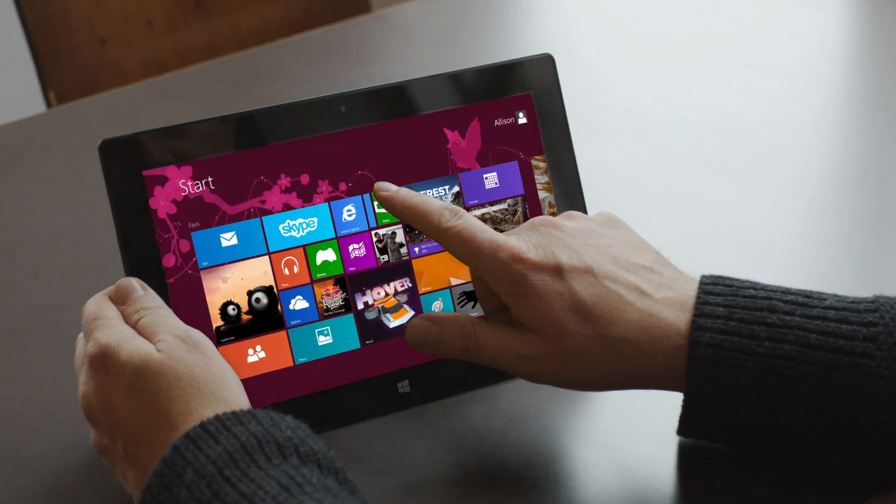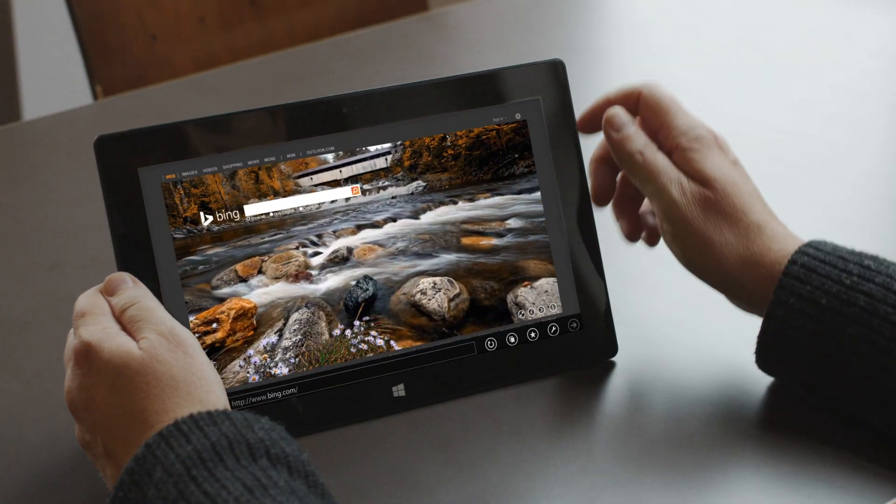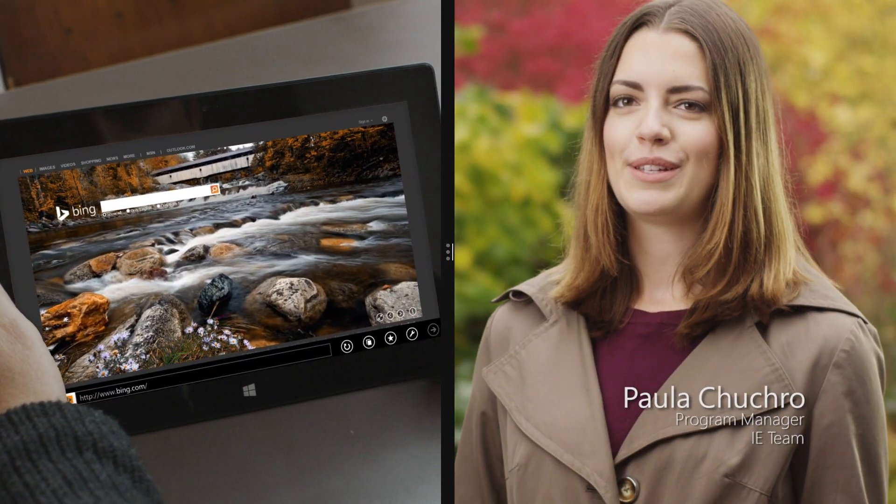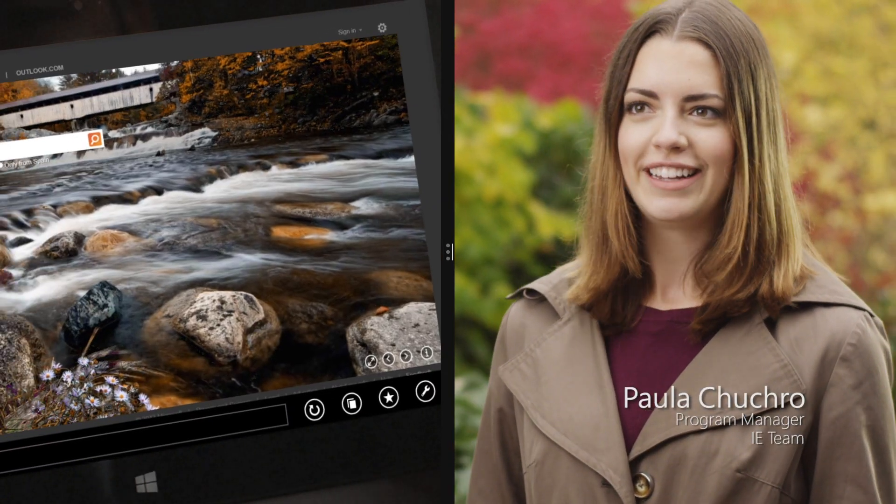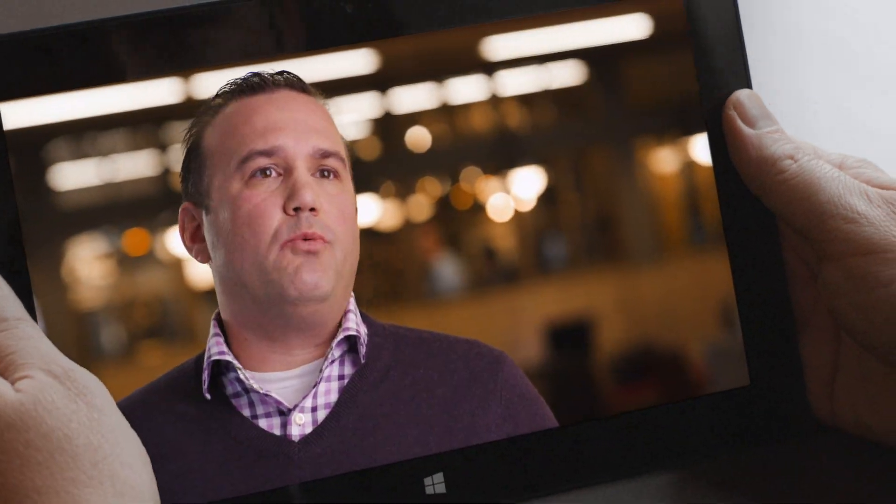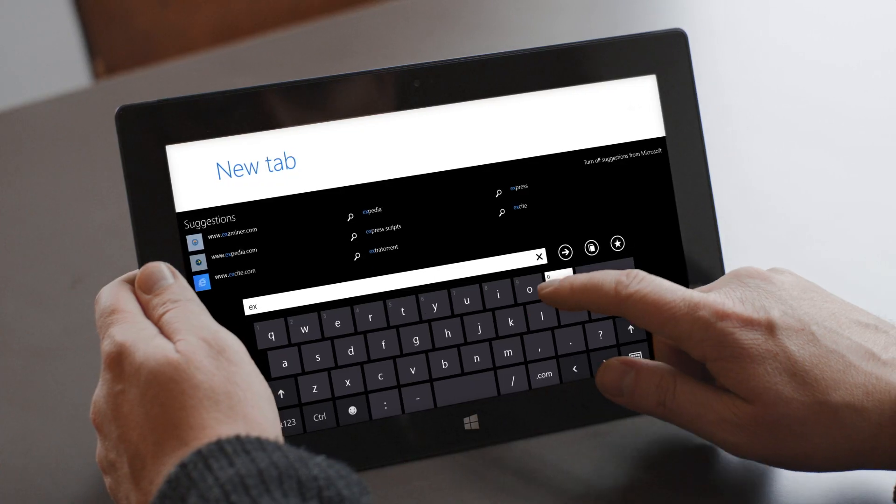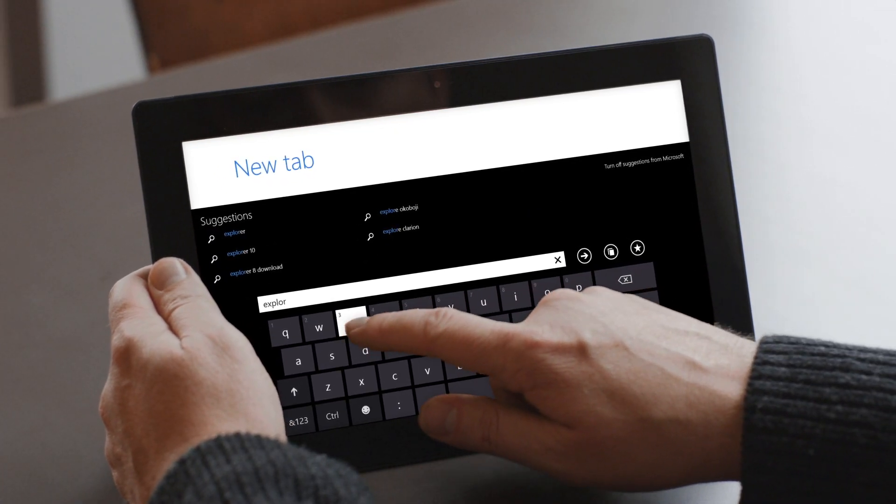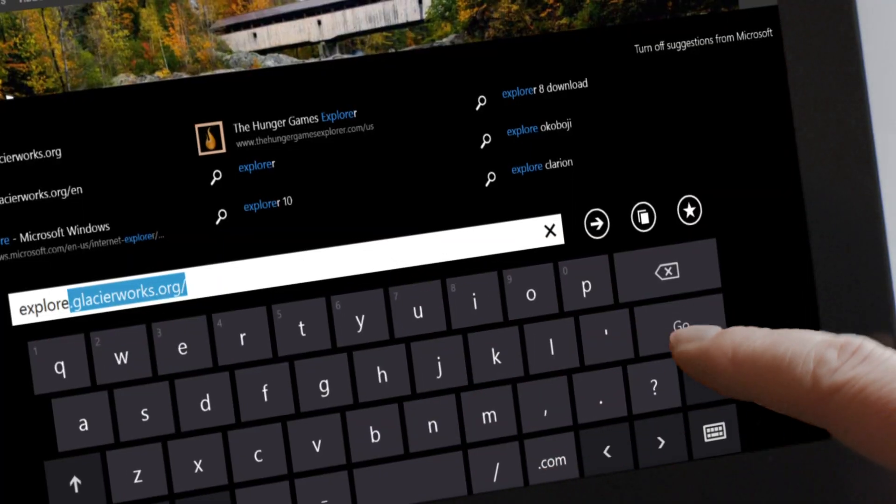I think the magic really happens when you forget you're in a browser. That's when it really starts to feel great. Whether you're touching the web now or you're using traditional mouse and keyboard, it's making the web feel more natural to use.